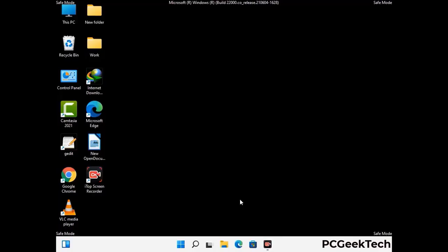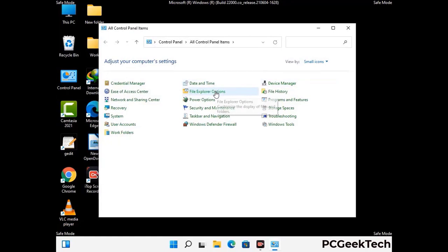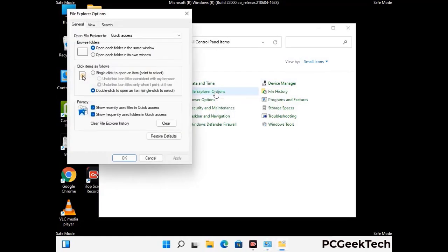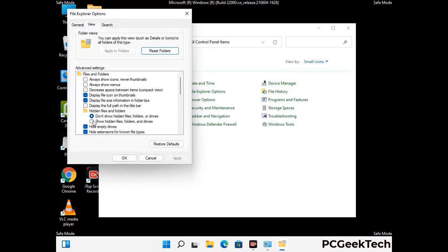Now your computer has started in safe mode. First, open the control panel, then go to the file explorer options. Click on the view tab, then check 'show hidden files, folders and drives' option. Then click on the apply button and press OK.